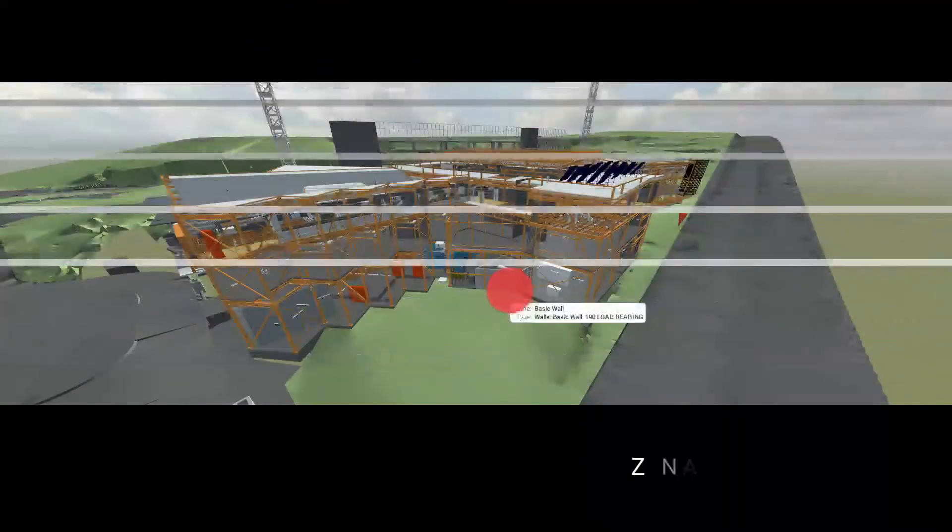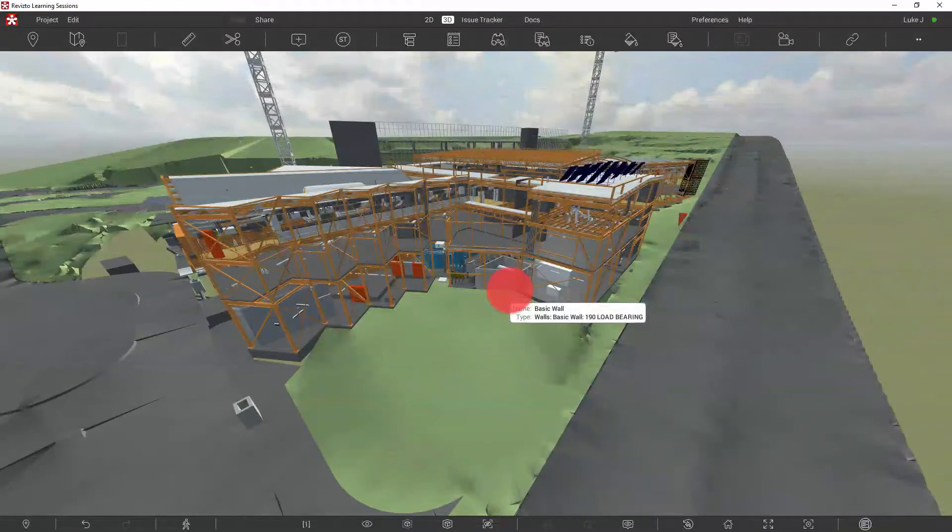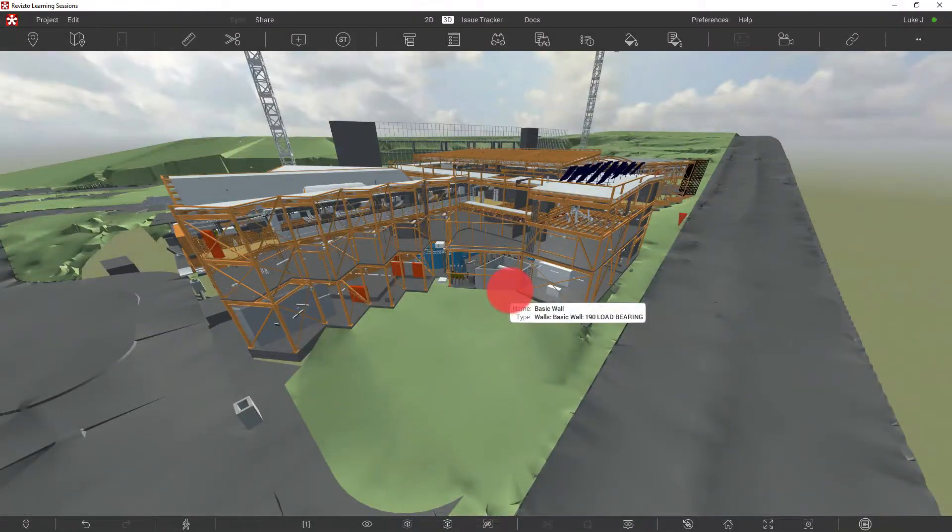My name's Luke, and today we're going to talk to you about Revisto appearance templates.